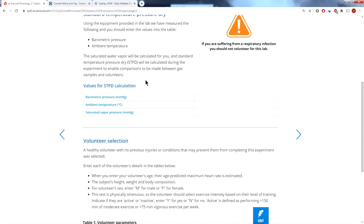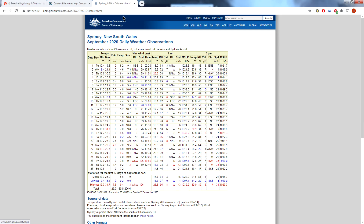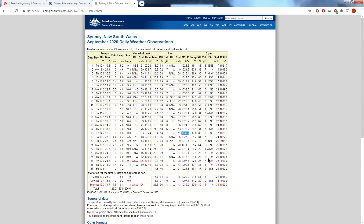If we go over to the Bureau of Meteorology website, you can bring up the historical data for Sydney — and this is the September readings. If we go down to September the 18th, we can see that the barometric pressure in the morning on that day was 1032.2 hectopascals.